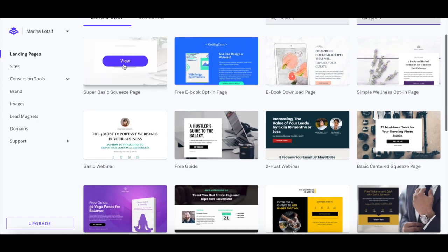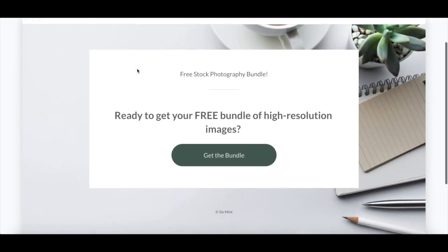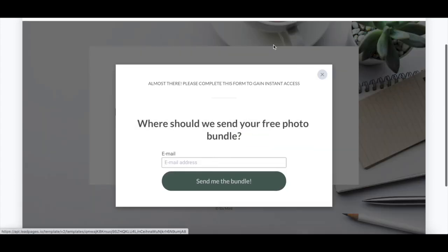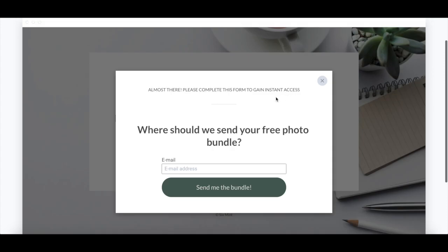Taking this super basic squeeze page landing page template as an example, it converts well due to its simplicity. The lack of fluff makes it obvious to visitors what you want them to do — click on the get the bundle button and opt in. It includes captivating imagery, power words such as free and instant access, and makes it super easy and obvious for visitors to opt in. It doesn't even ask for a name; all it requires is an email address.